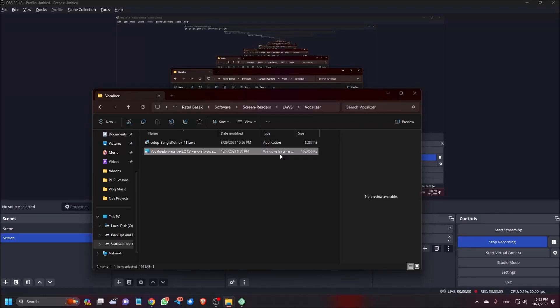Hi guys, what if I tell you, now you can use the vocalizer which comes for JAWS with your NVDA. Hey, wait, wait, wait. I am not joking with you because in this video, we are going to try to do this.